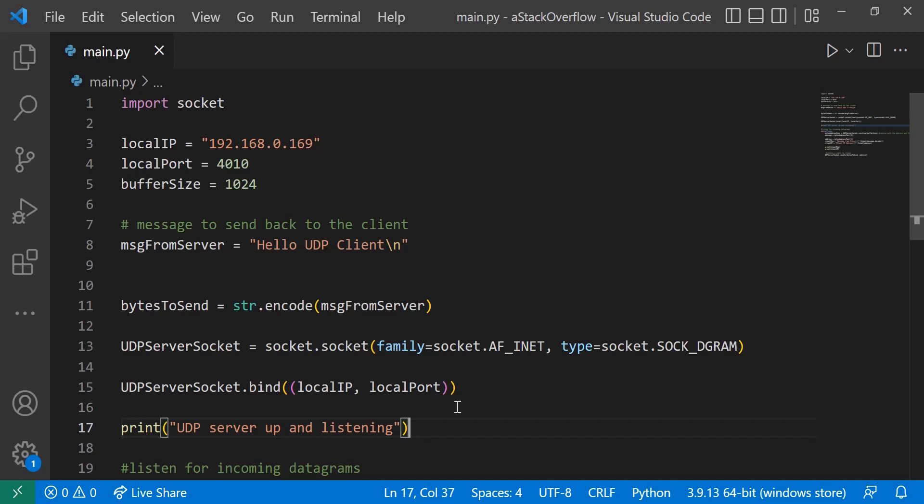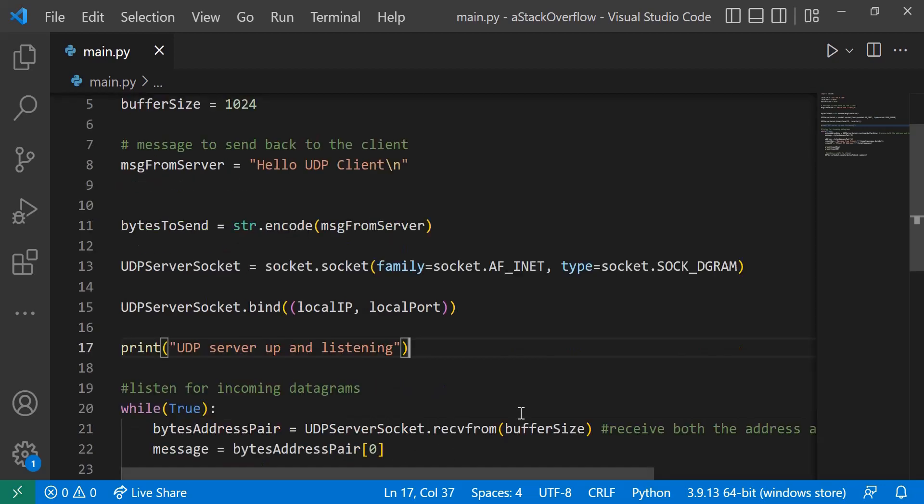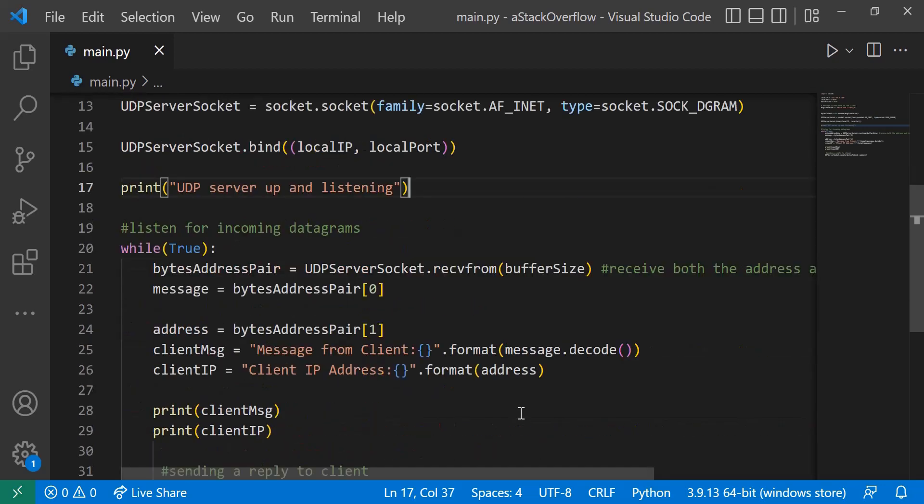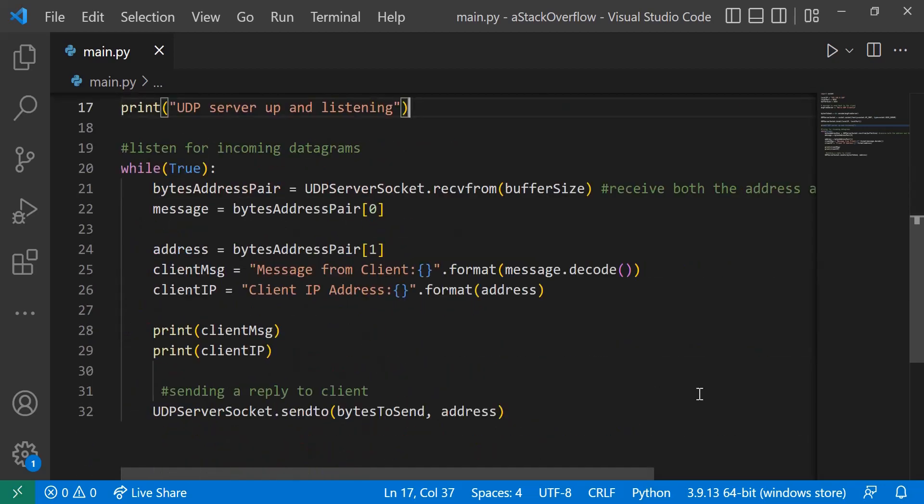So now we can use this socket to actually communicate. So here we've created the socket, and now we're implementing the socket with our actual device specifications. And then we'll just send a simple message to the console saying that the UDP server is up and listening.